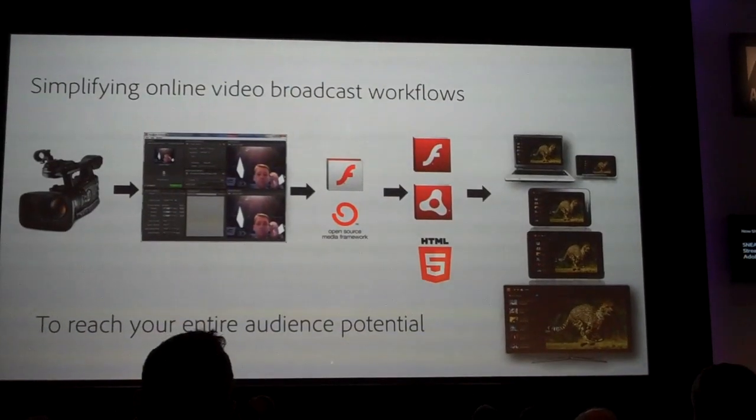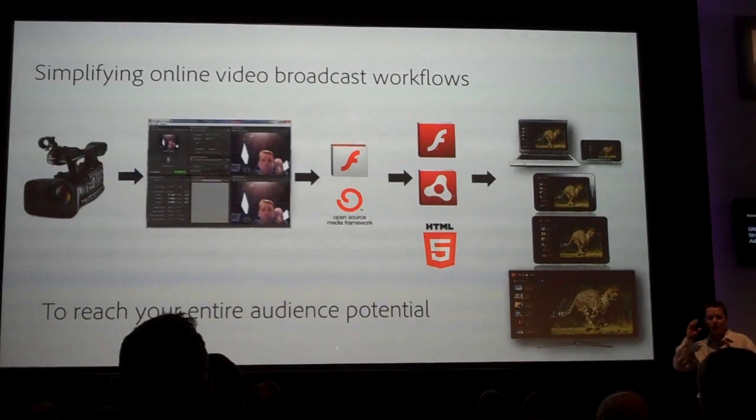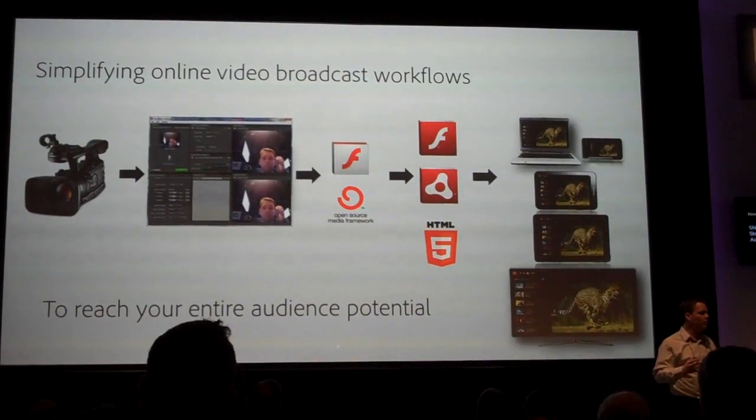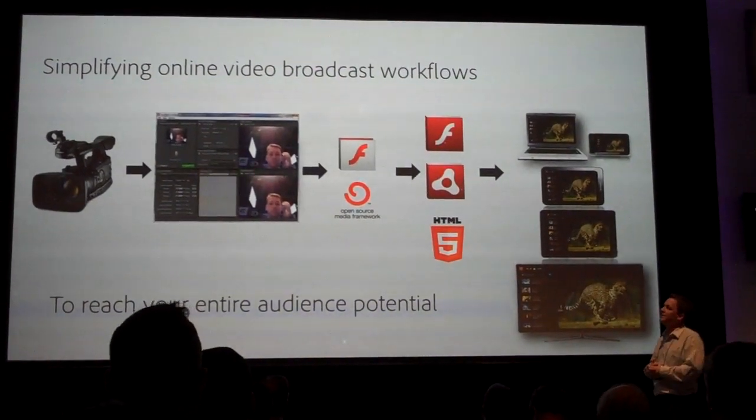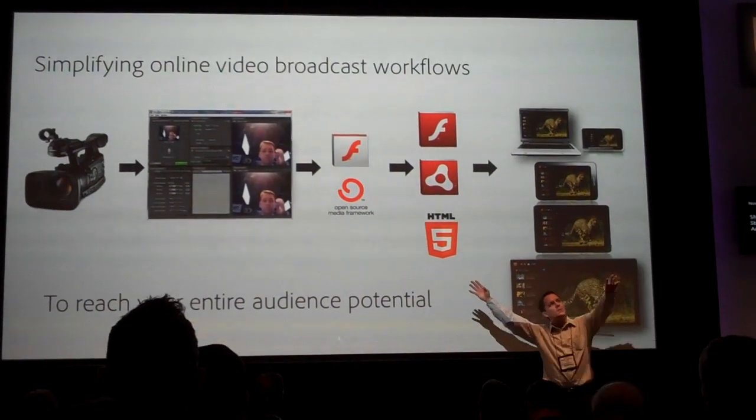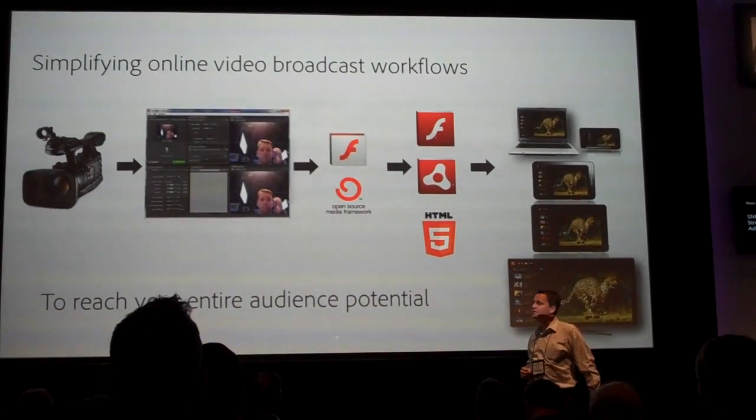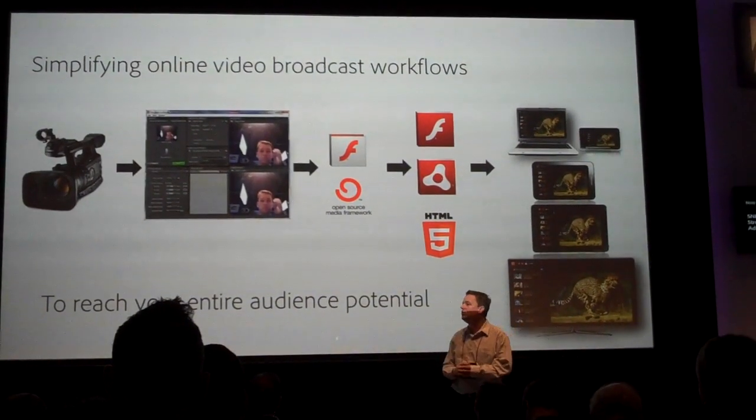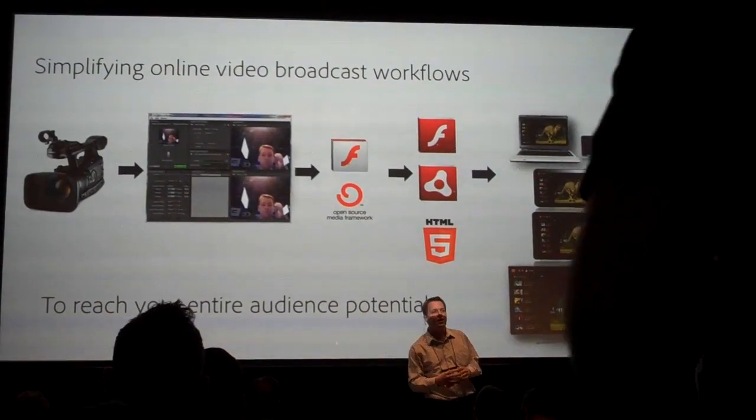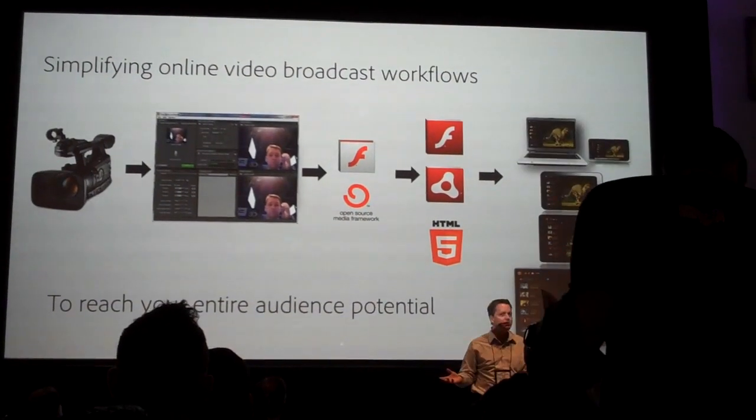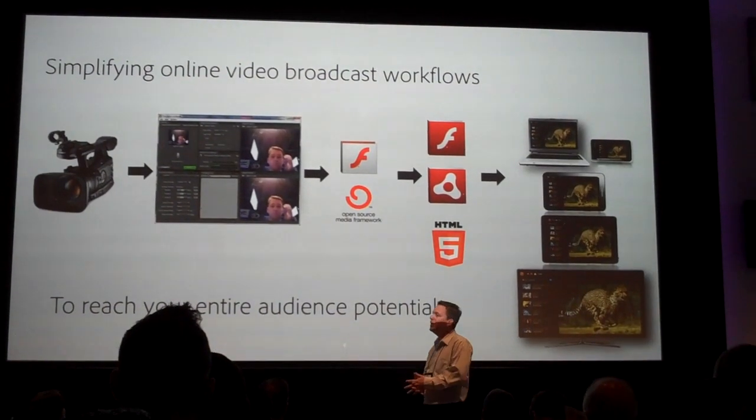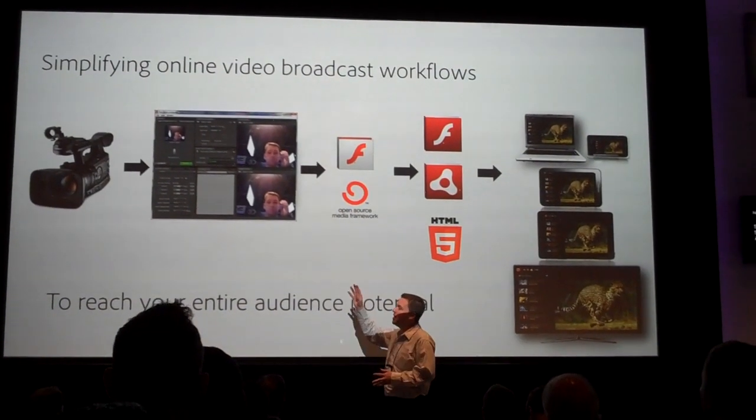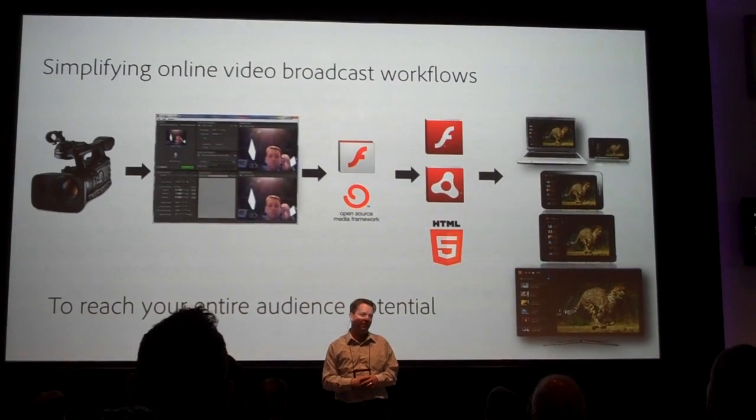What we're going to do here is show you some workflows. We're going to show you some broadcast workflows that are working today. We're going to take this camera and show you a brand new version of the Adobe Flash Media Live Encoder. This is a first time sneak peek of this new broadcast encoder. This is a technology that Adobe gives away for free. You can go up to Adobe.com right now today and download this thing for free.